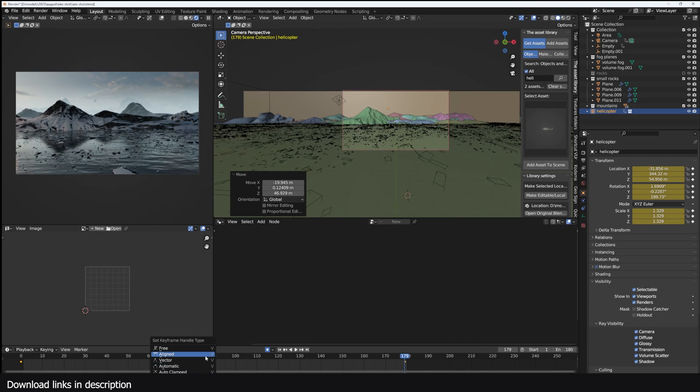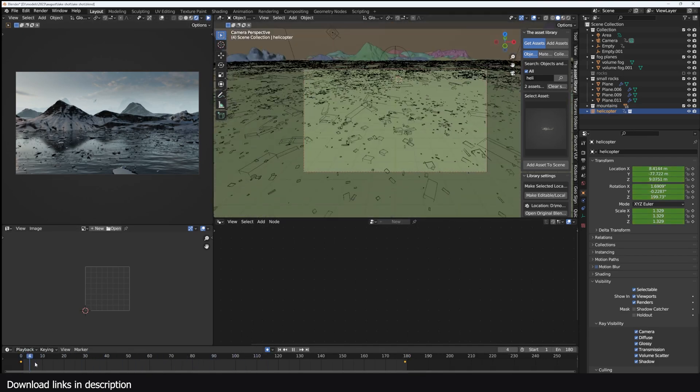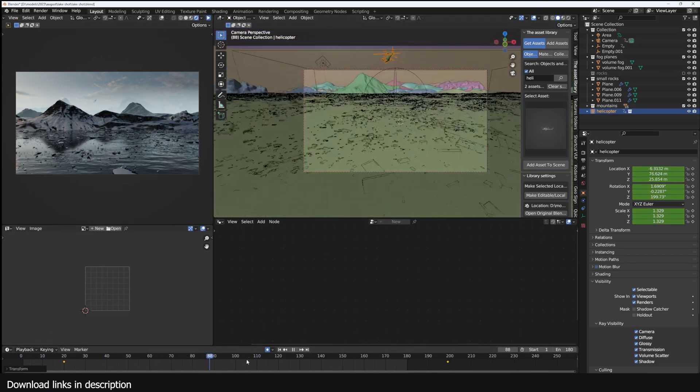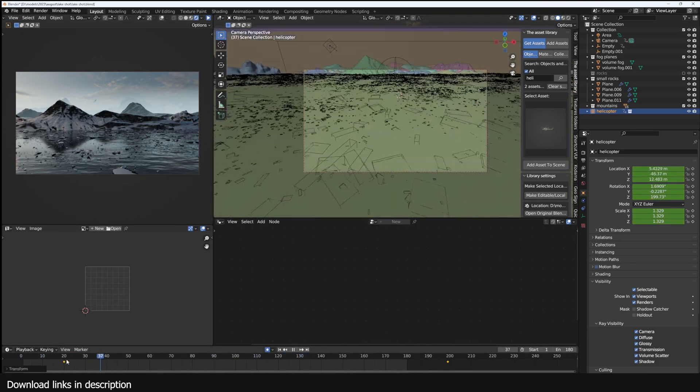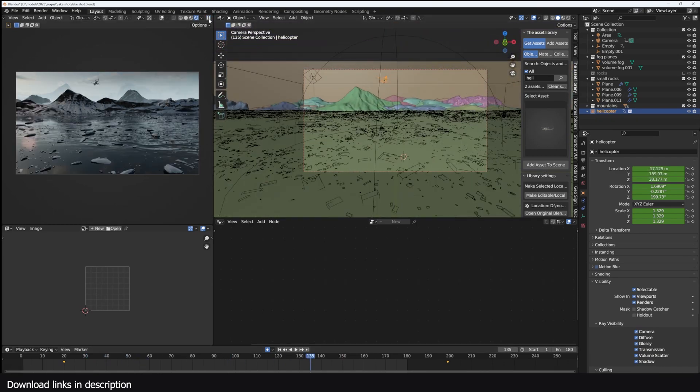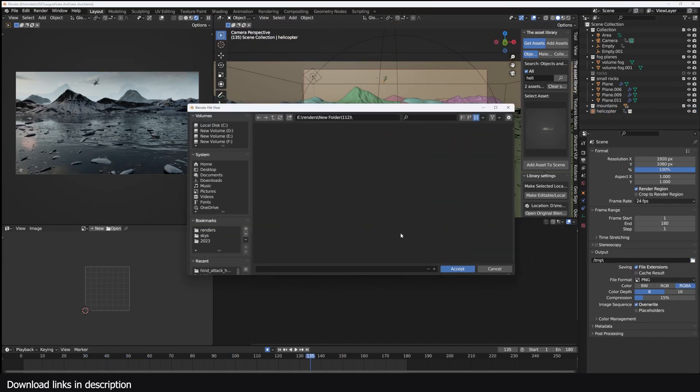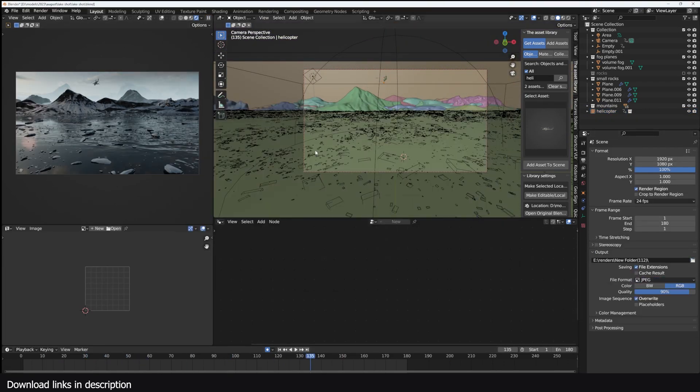And I think that's it. All the project files are going to be in the description if you want to check out the project file. Thank you for watching. I'll see you in the next video. I added a helicopter there just to add in some extra touch to it.